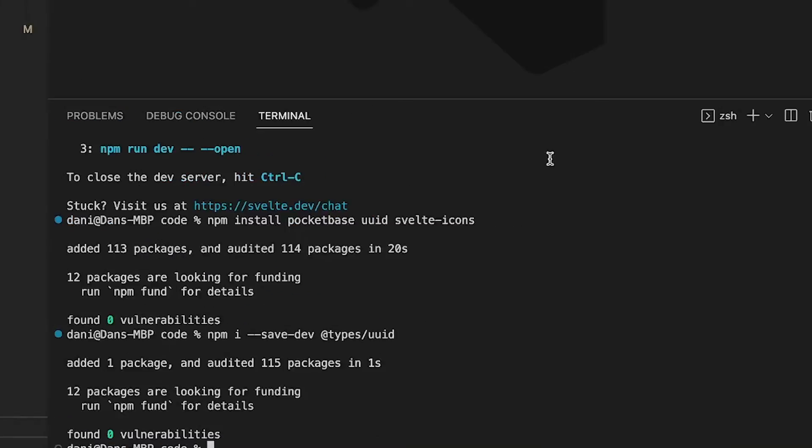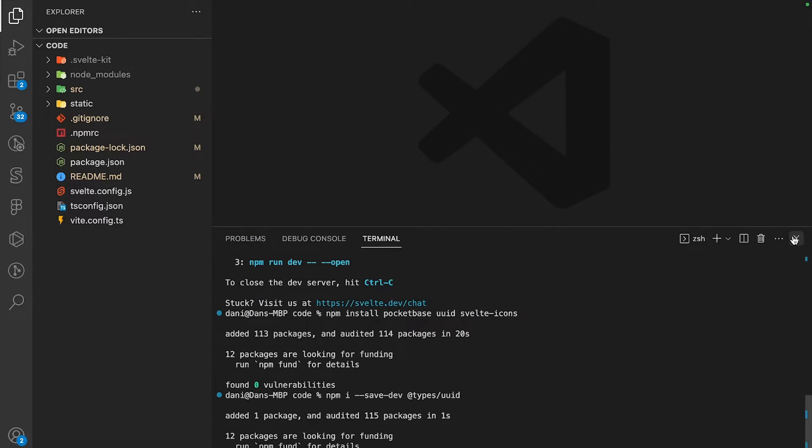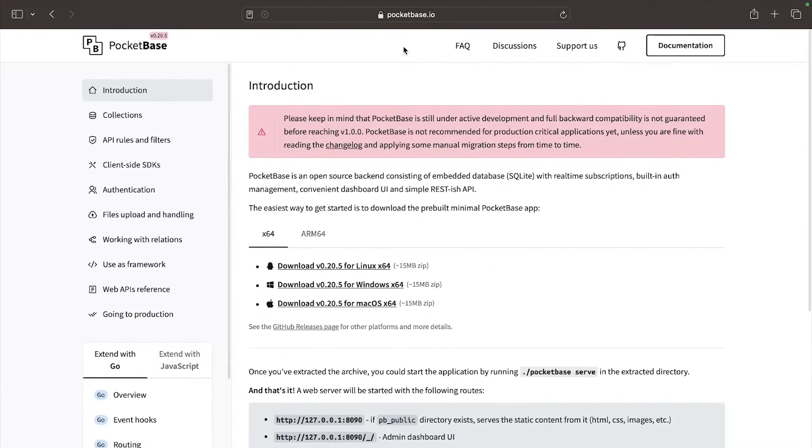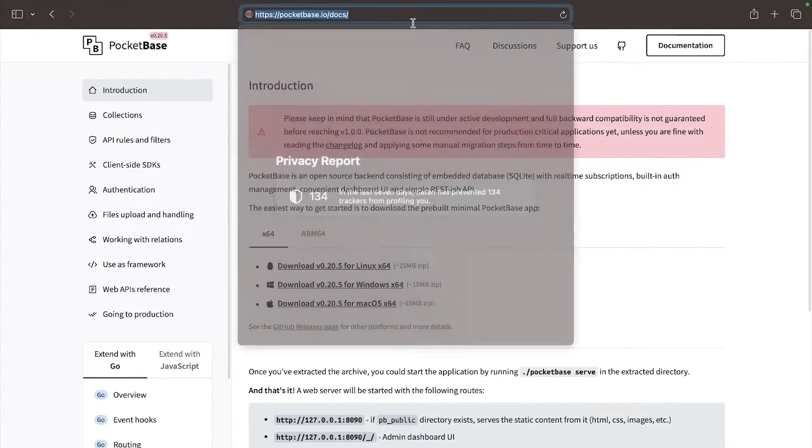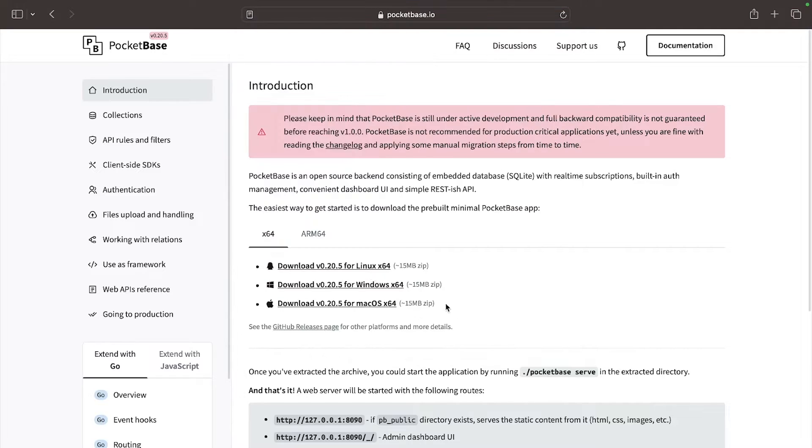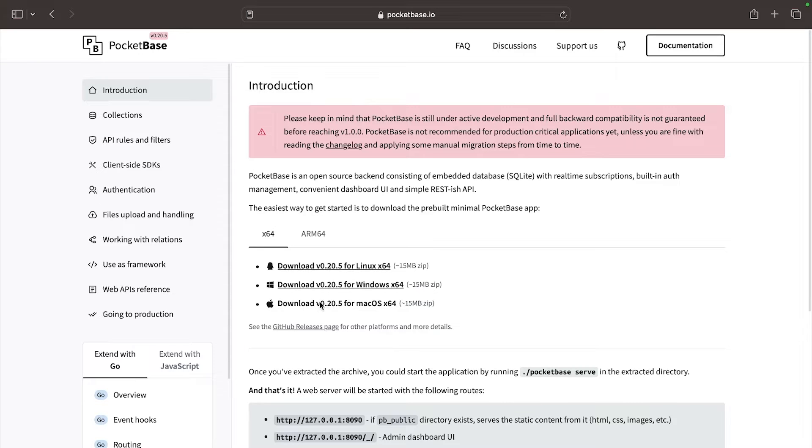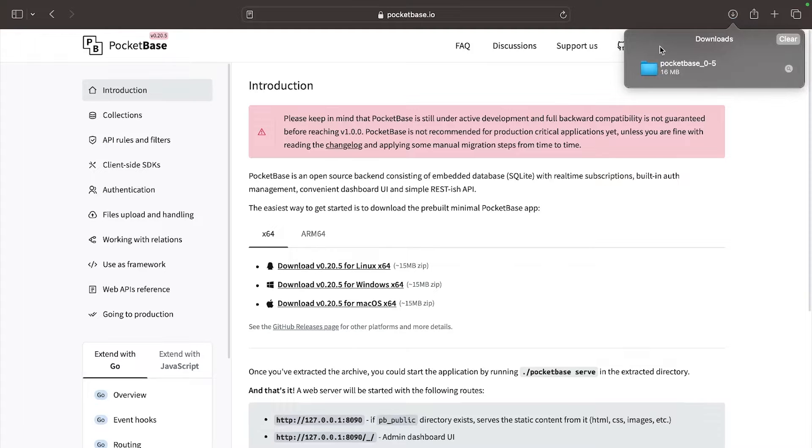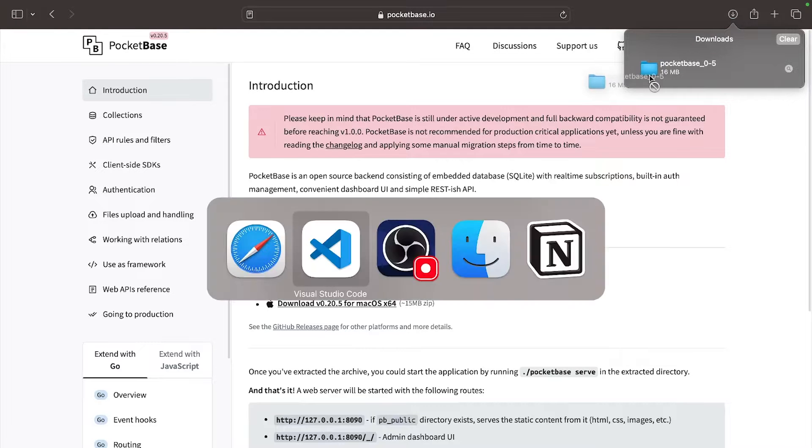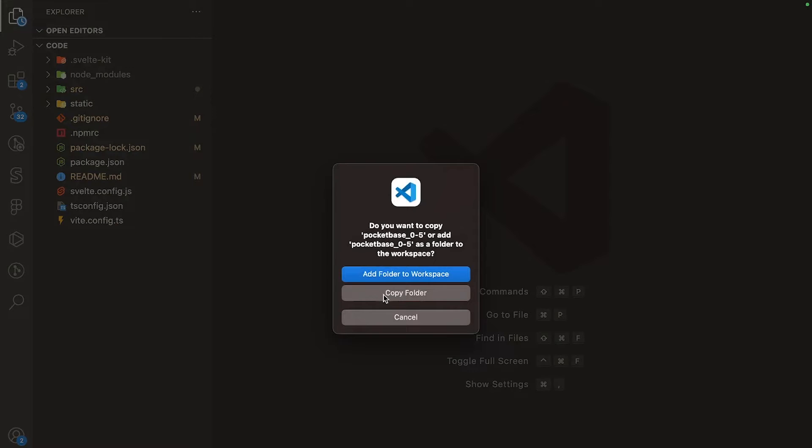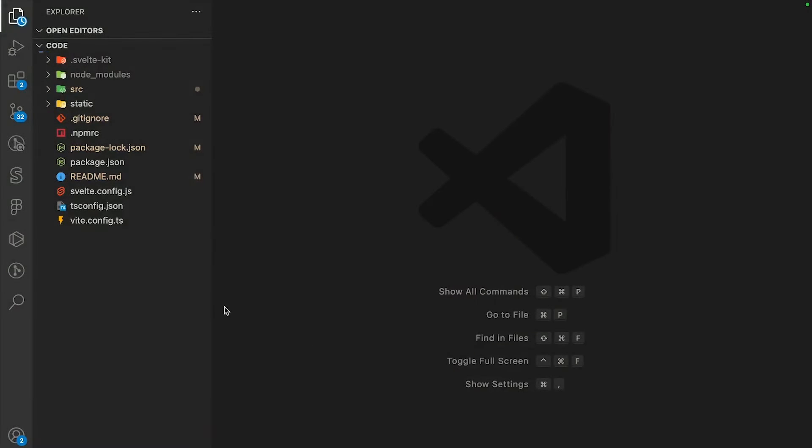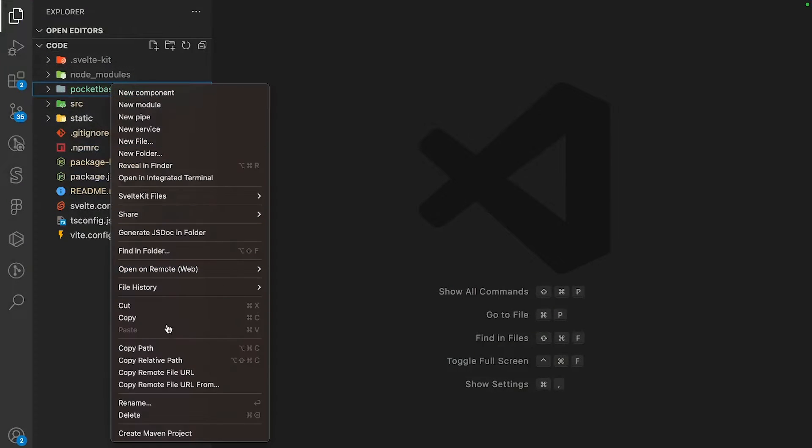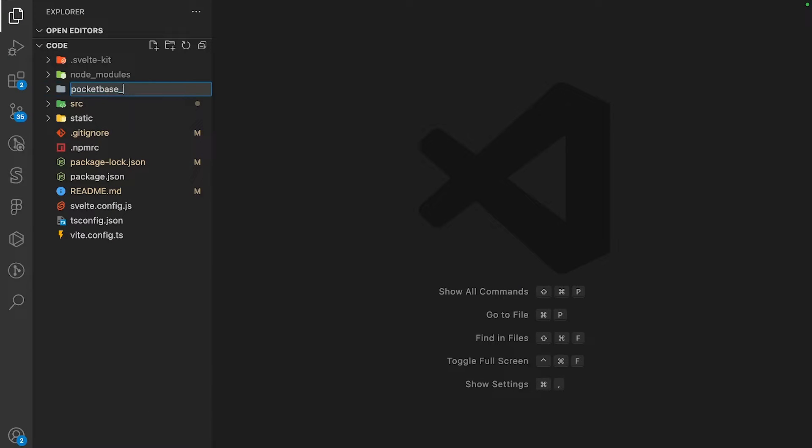Now let's close the terminal and go over to the Pocketbase docs. I'll link it in the GitHub and description. You can also find this at pocketbase.io/docs. Download Pocketbase for your machine - I'm on Mac so I'll download for macOS. Drag the download into your VS Code project, select copy folder, and rename it to just 'pocketbase'.